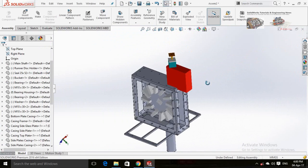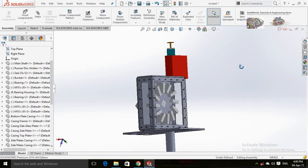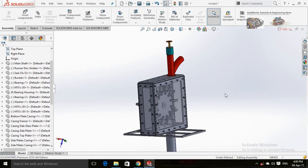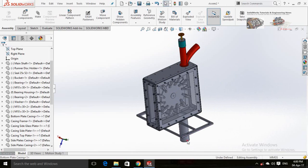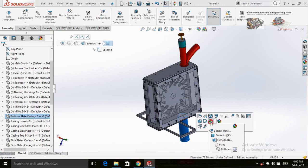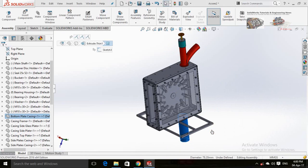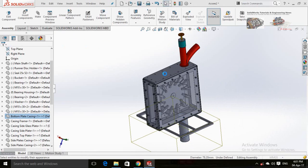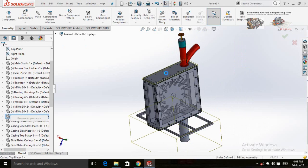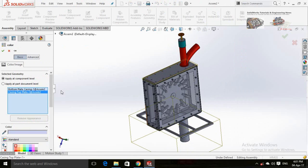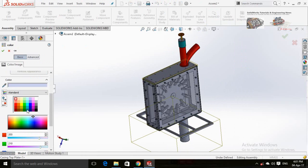Now the assembly is ready. If you want to change the appearance, click on that part, then click on the little arrow in front of the Appearance button and select the part. From here you can select any color.